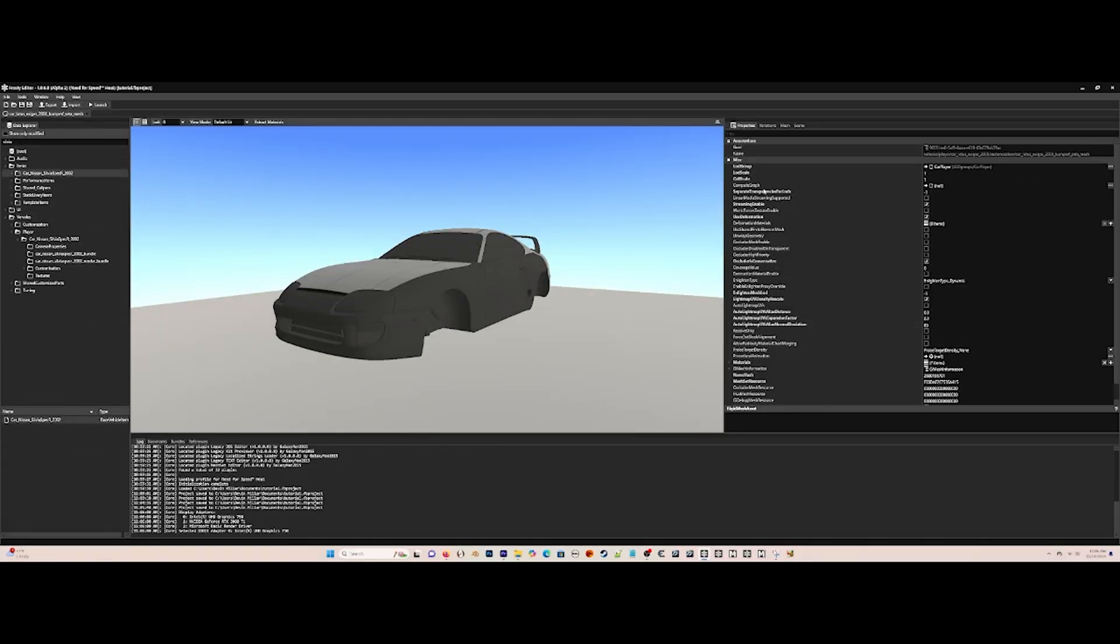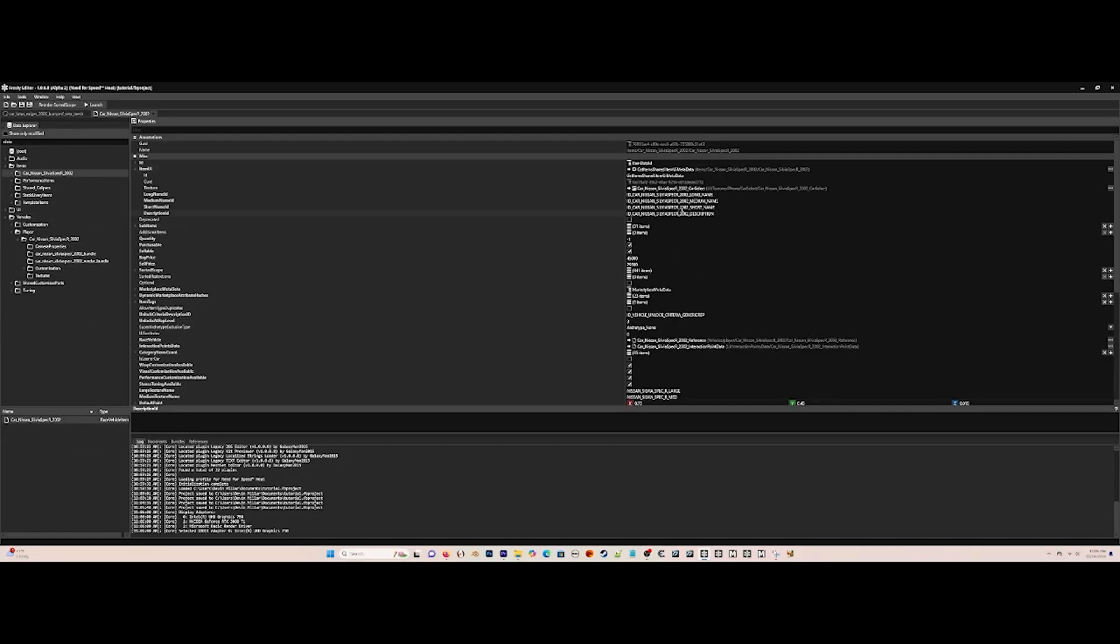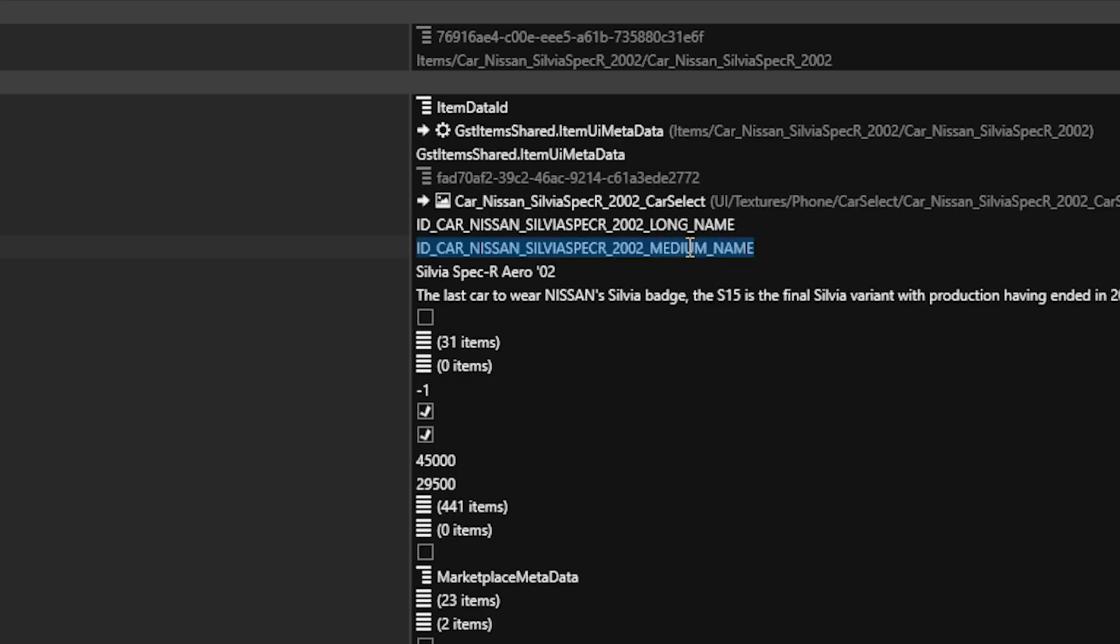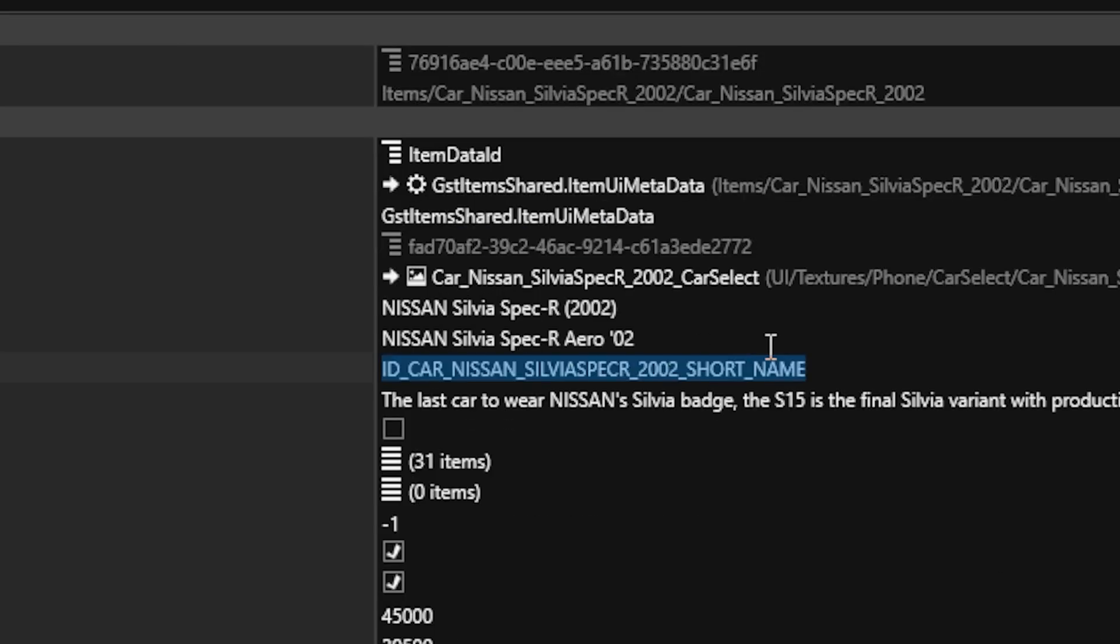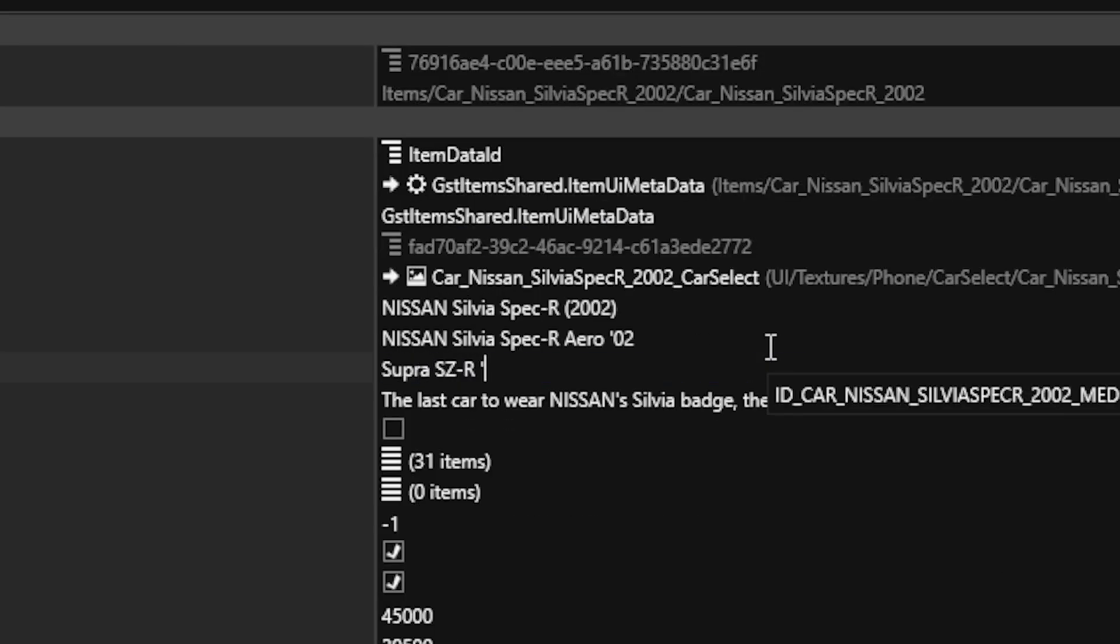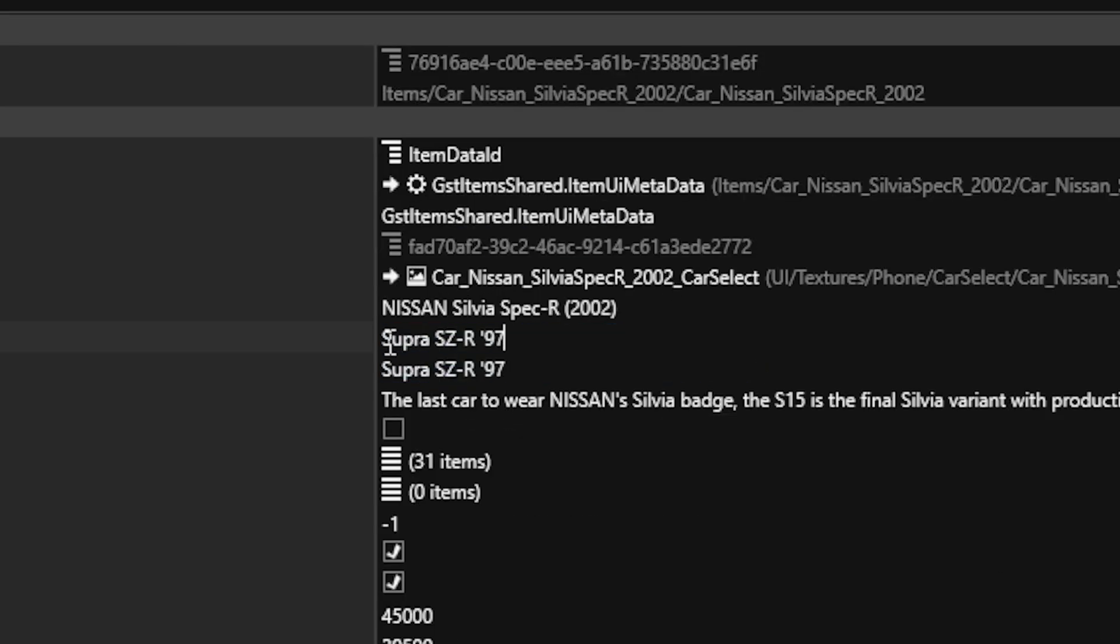For the car brand name, go to item and then here for the Nissan Silvia, and then go to here and name it whatever you like. In this case, it's the Supra.